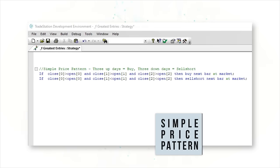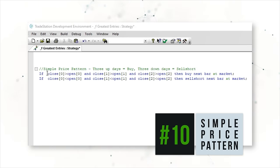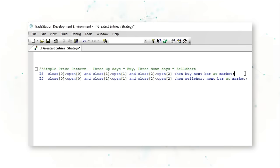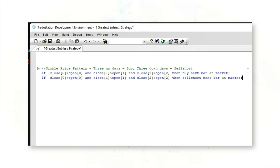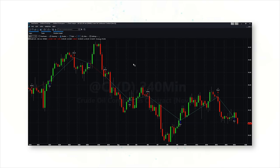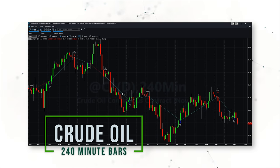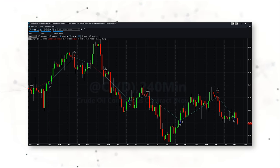For our first strategy entry, let's look at a simple price pattern. This strategy says: if the close of the last bar was greater than the open of the last bar, and the close two bars ago was greater than the open two bars ago, and the close three bars ago was greater than the open — then buy next bar at market. And vice versa: if you have lower closes for three bars in a row, then sell short the next bar at market. On a chart, we can see three lower bars cause a short signal, and three rising bars cause a long signal. This strategy on crude oil 240-minute bars has been working pretty well recently.